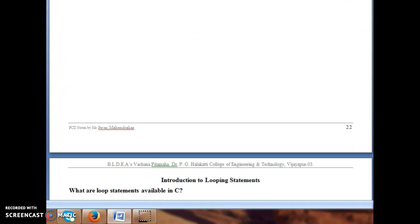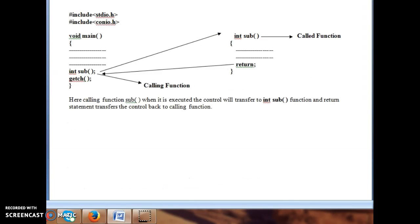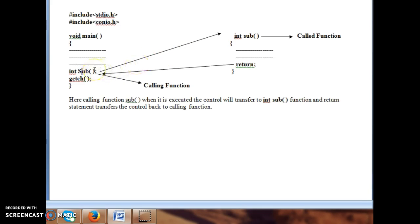There is no detailed example for return here because it will be studied completely in the subtopic on functions in module 3. An important note: the function name must match exactly — if you write int sub in the definition but call it with capital Sub, the compiler cannot find the function and will give an error. The function name must always be the same in both the definition and the call.